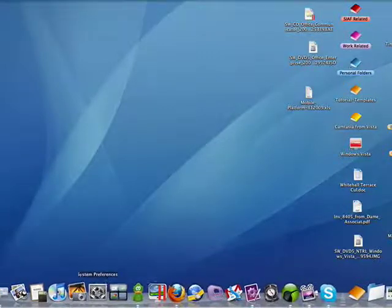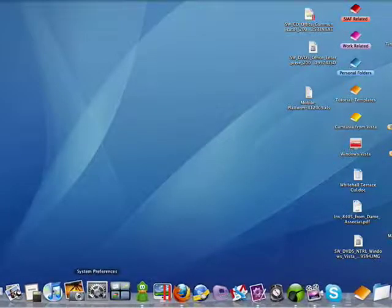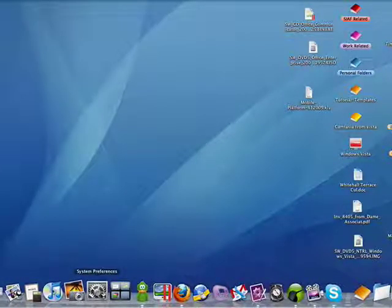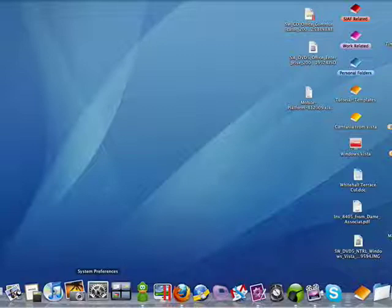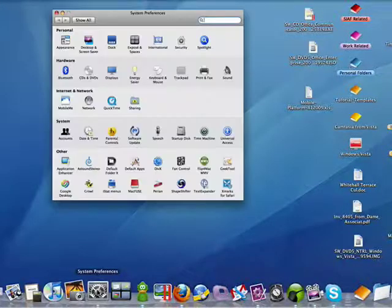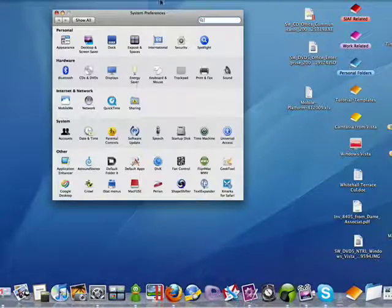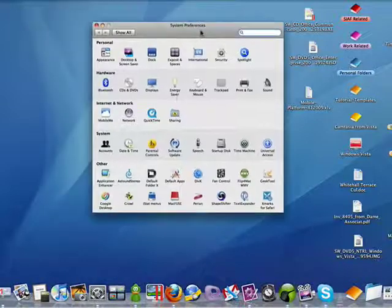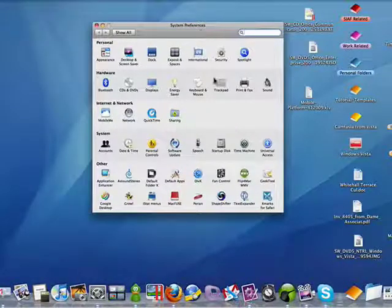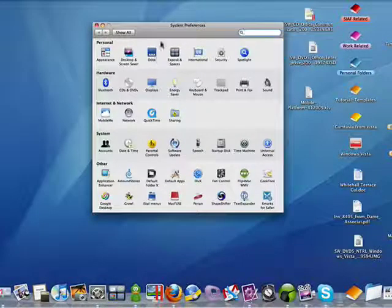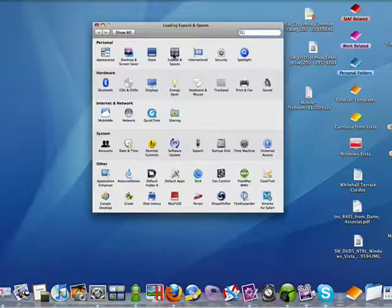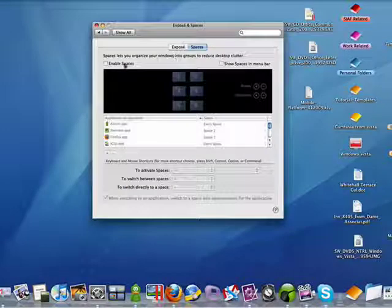You'll recall that in the earlier segment, I had you disable spaces temporarily, and now you'll find out why. So we're going to go into System Preferences, either from the Dock or from the Apple menu, and click on Exposé and Spaces.